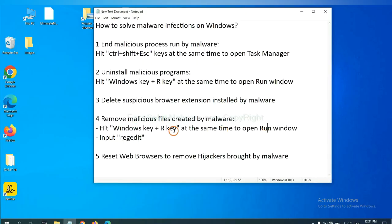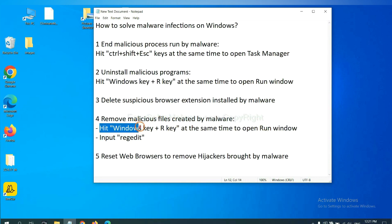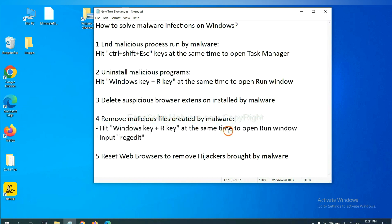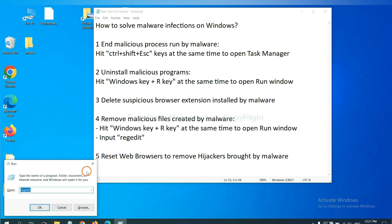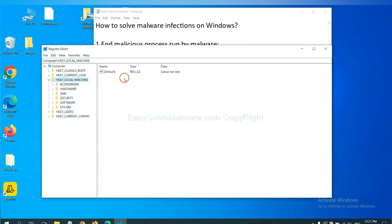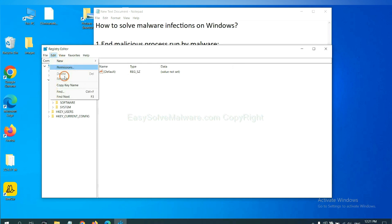Next, we need to remove malicious files created by malware. Hit Windows key and R key at the same time. In the run box, input regedit and click OK. Now select the edit menu and click find.